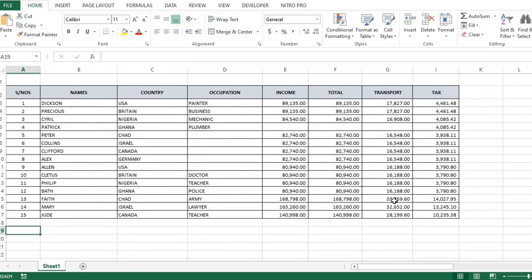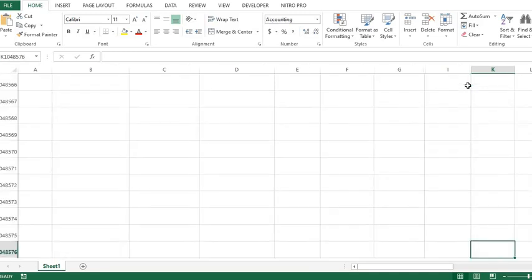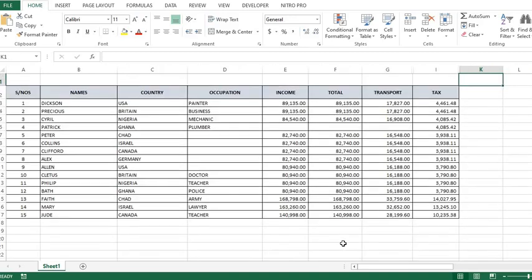If we put the cursor here, hold Control and click the down arrow, it will take us to the last cell in the column. Hold Control and click the up arrow to return to the first cell in the column. All these happened because there is no data in any cell in the column — it would have stopped where we have data.